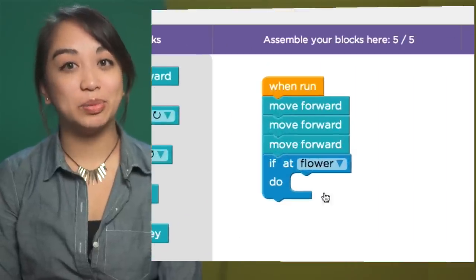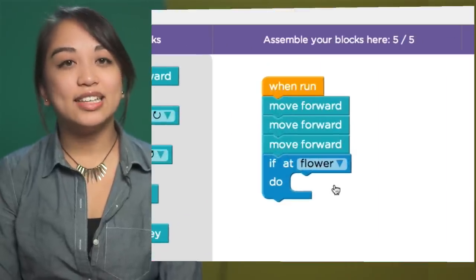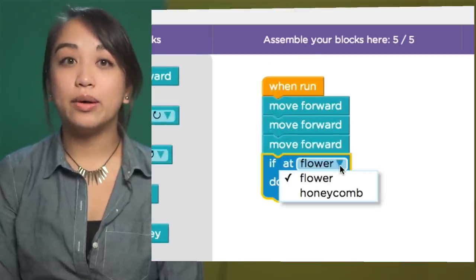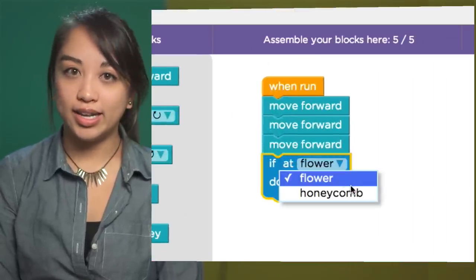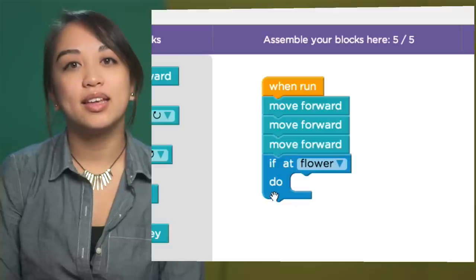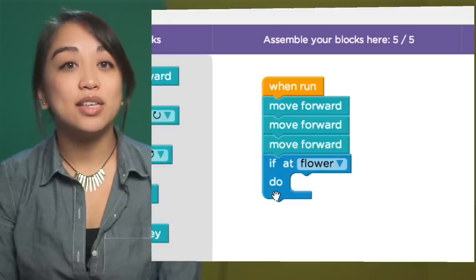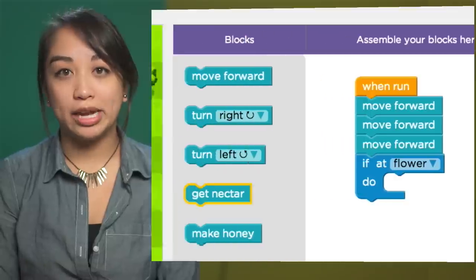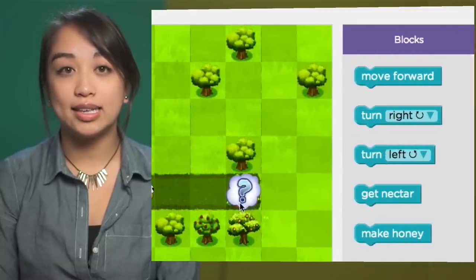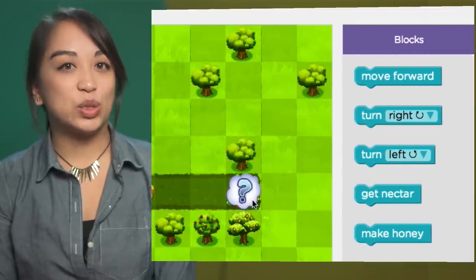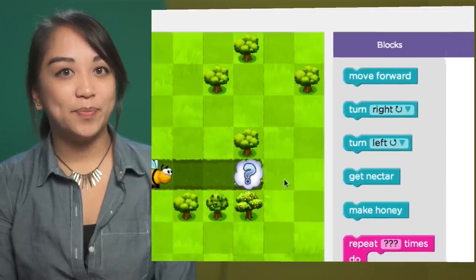This is the conditional block. It says, if you're at the flower or the honeycomb, then do something. This is useful when we don't know how much nectar or honey to get, as we see here with this question mark.